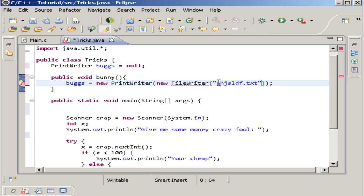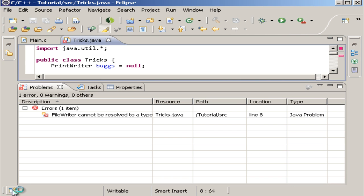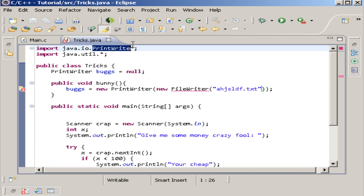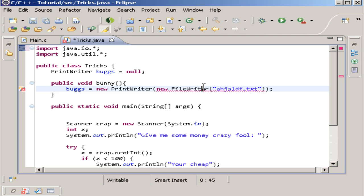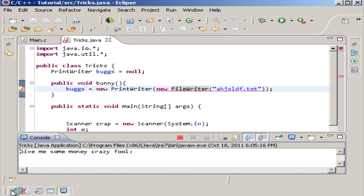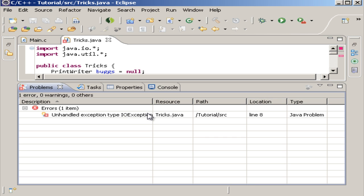If I run this, it's going to come up with an error, but that's not what we want to find. What we want to find is this: it says 'FileWriter cannot be resolved to a type.' So we need to fix that — make FileWriter the correct type. Now if we run it again, that particular error is gone.